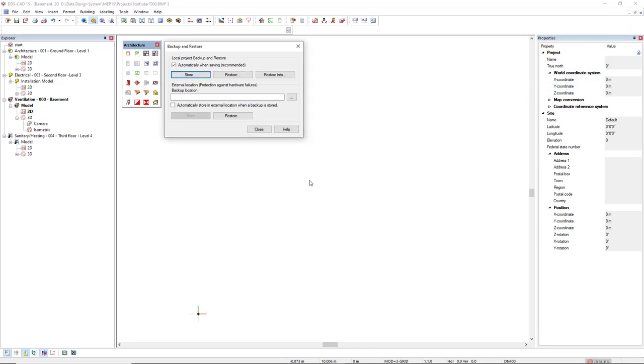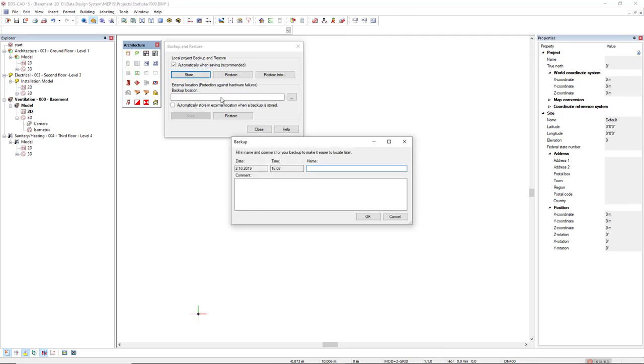To create a manual backup, come to Store, give a name, and you can also give a comment.